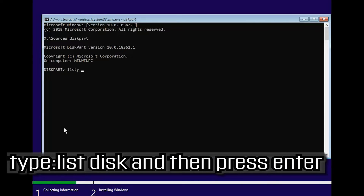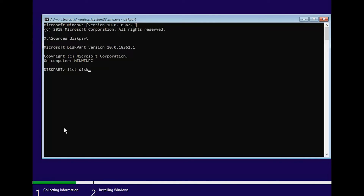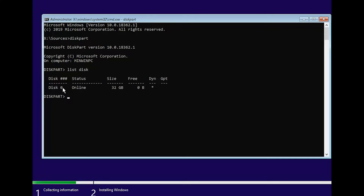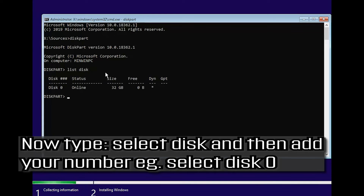Type 'list disk' and then press Enter. Locate your Windows installation disk — mine is Disk 0 but yours could be different. Now type 'select disk' and then add your disk number.